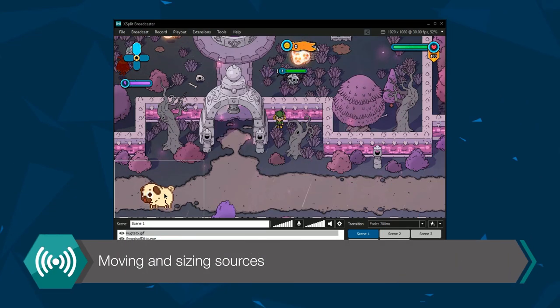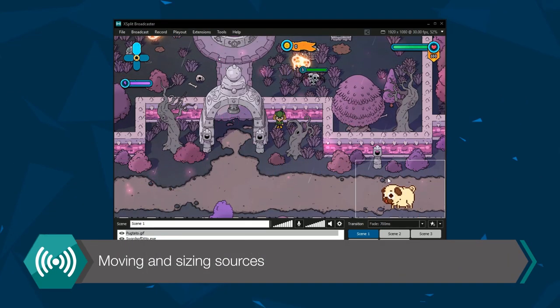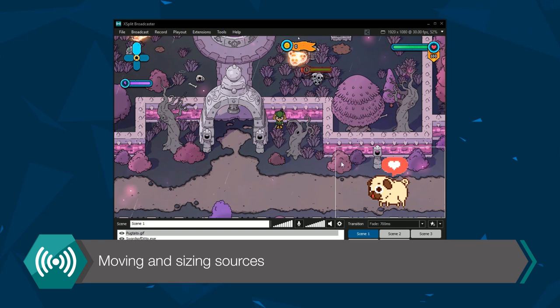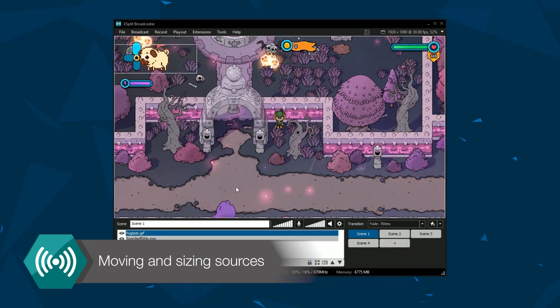Moving and resizing sources can be done with the mouse. You can also quickly size sources with the numbers at the top of your keyboard.